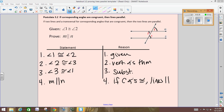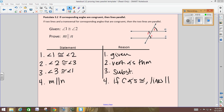Look at the bottom, right below this proof. There's a bunch of questions: what did you prove in number 1, what was given to you, what did you prove? Can you write a conditional statement — an if-then statement — using what you were given and what you proved? Write this down: if alternate interior angles are congruent, then lines are parallel.